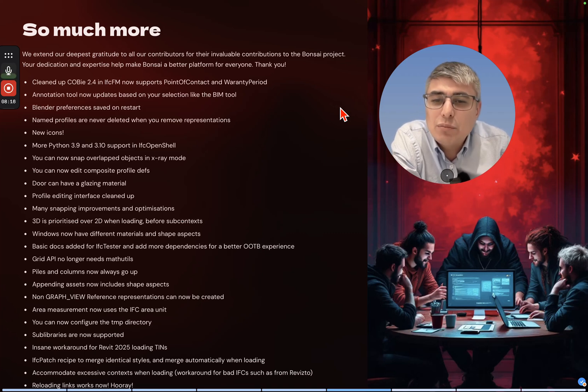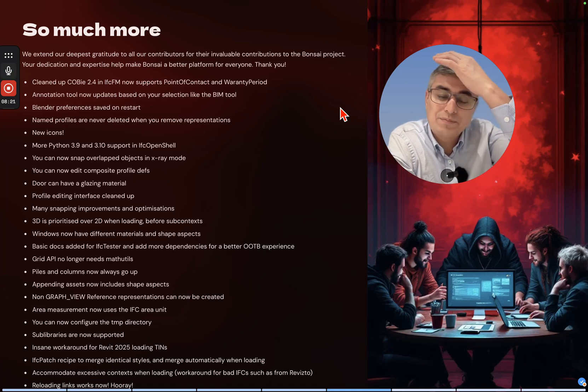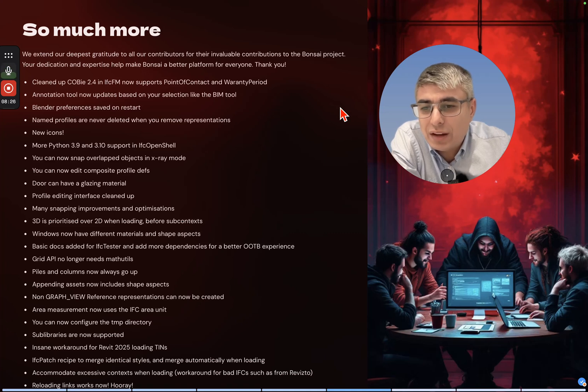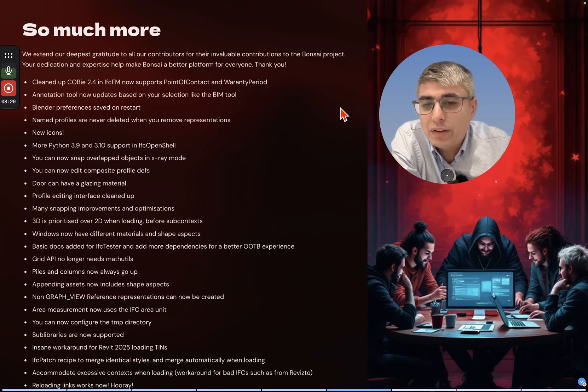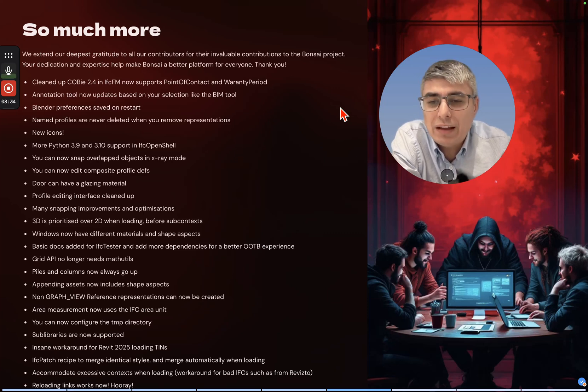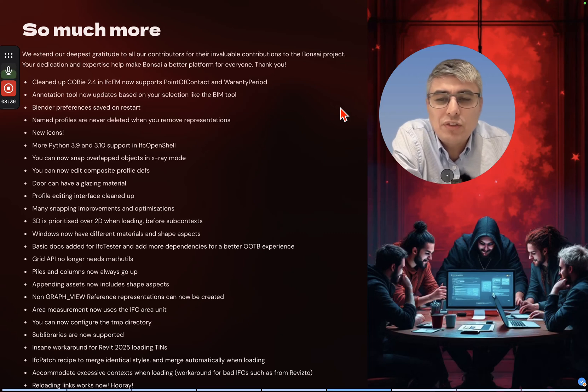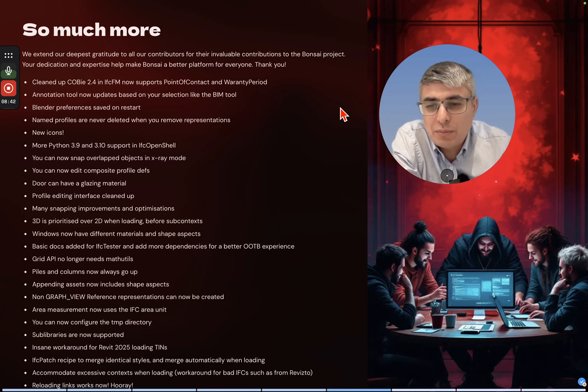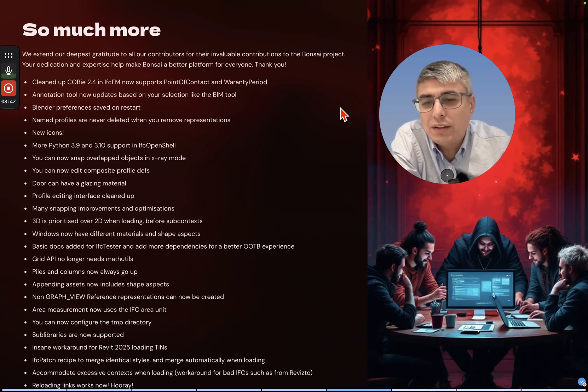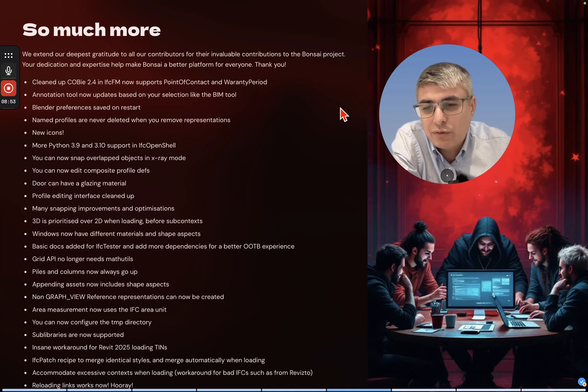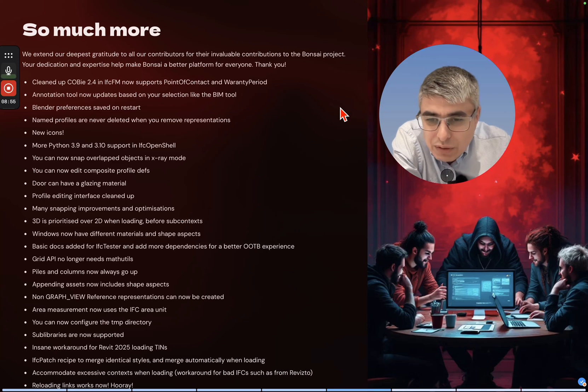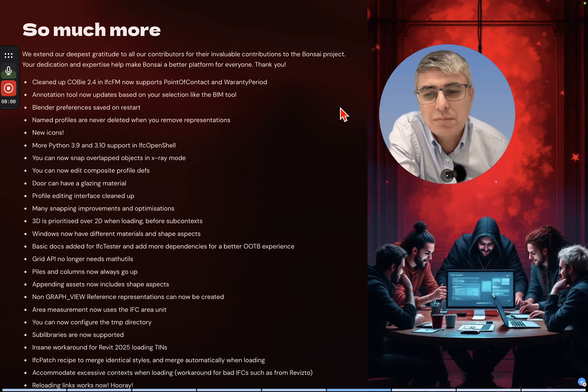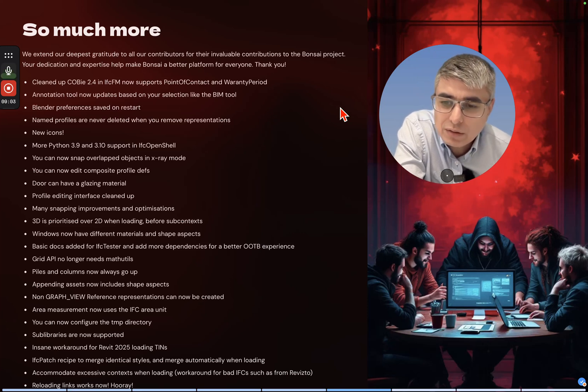Doors can have a glazing material. Profile editing interface cleaned up. Many snapping improvements and optimizations. 3D is prioritized over 2D when loading subcontexts. Windows now have different materials and shape aspects. Basic docs added for IFC Tester. More dependencies added for a better out-of-the-box experience.